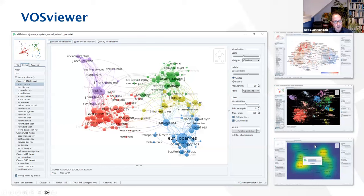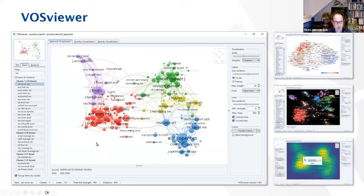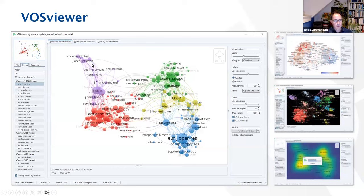The more frequently two journals are co-cited, the more evidence we have that those two journals are related — that they are publishing on the same topics. VOSViewer has identified five main groups of journals: in purple, journals from accounting and finance; in red, economics; in green, management; yellow, marketing; and in blue, operations research. We can also see that the accounting journals are closer to the finance and economics journals, which is an indication that those groups are more strongly related than, for example, accounting and operations research journals.